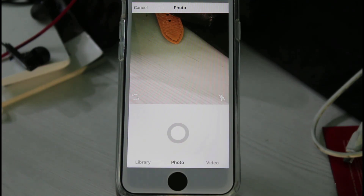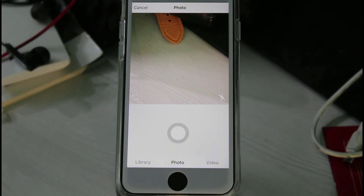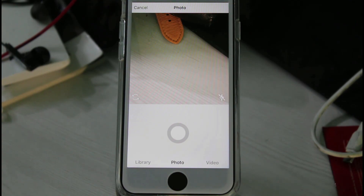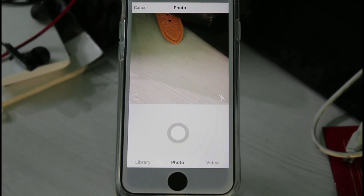This is the way you can easily fix your Instagram camera and microphone access permission. For more tech videos, you can subscribe to my channel Theta Box — thanks for watching!